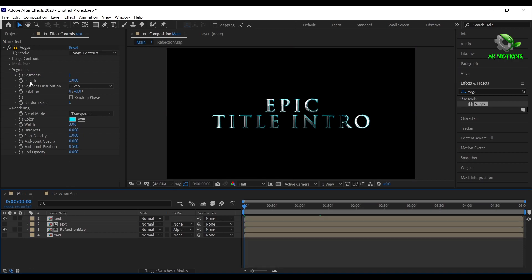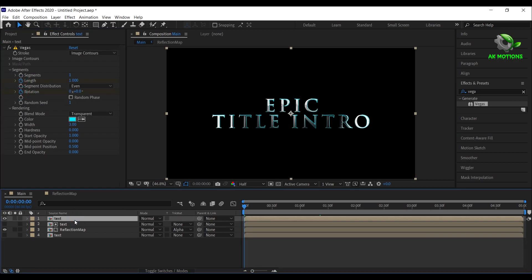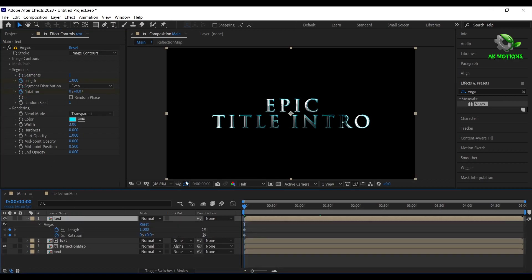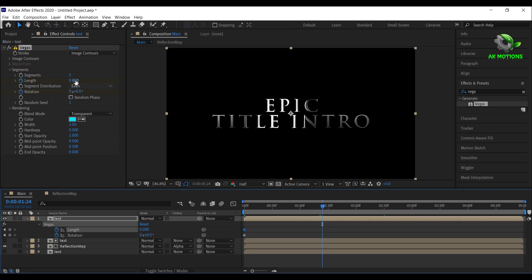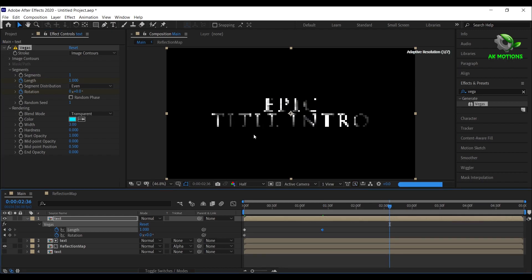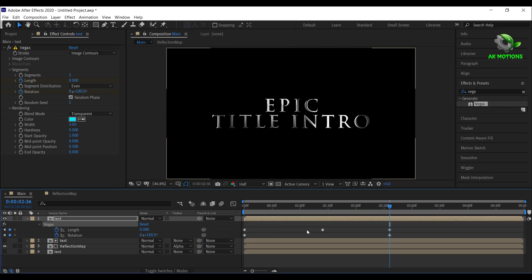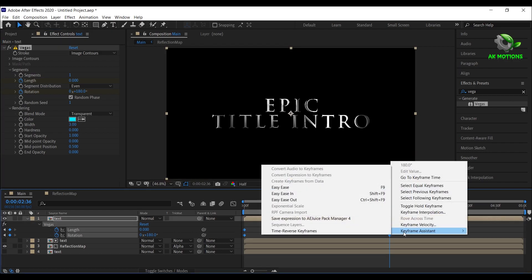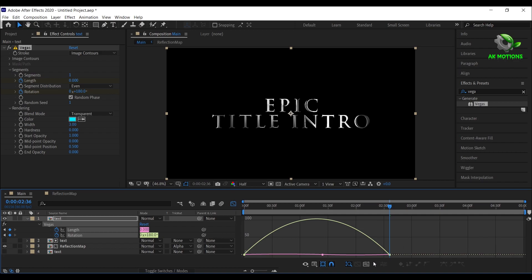Now add a keyframe on length and rotation. To see all the keyframes, set length to 0, go to around 1 second or 1.5 seconds, set length to 1. Now go around 2.5 seconds and set length to 0 and rotation to 180 degrees. On random phase option select all the keyframes, right click and select easy ease. Go to graph editor and adjust the graph as shown.